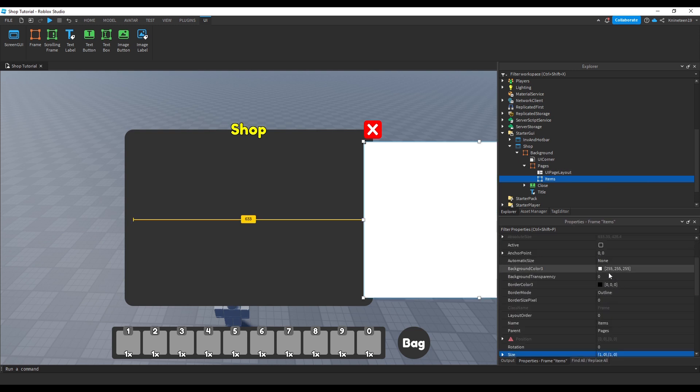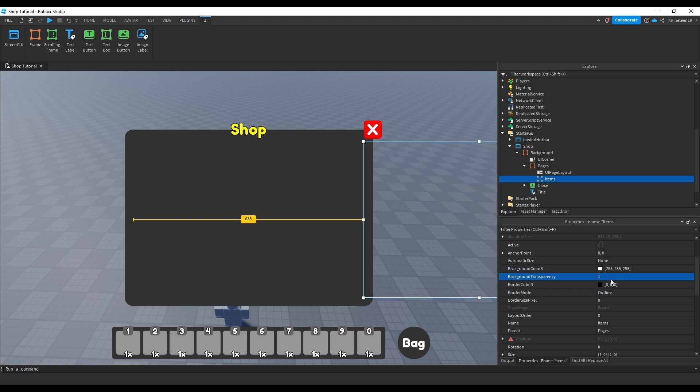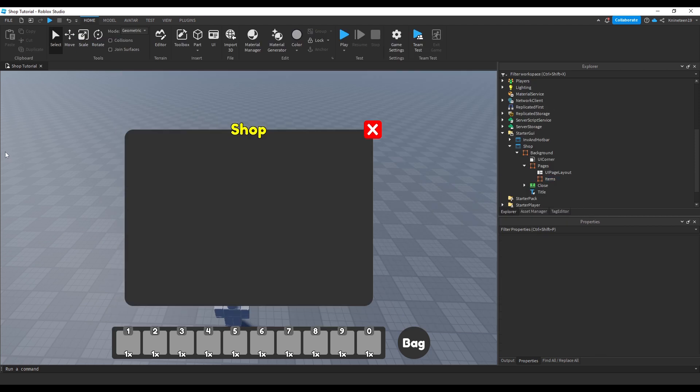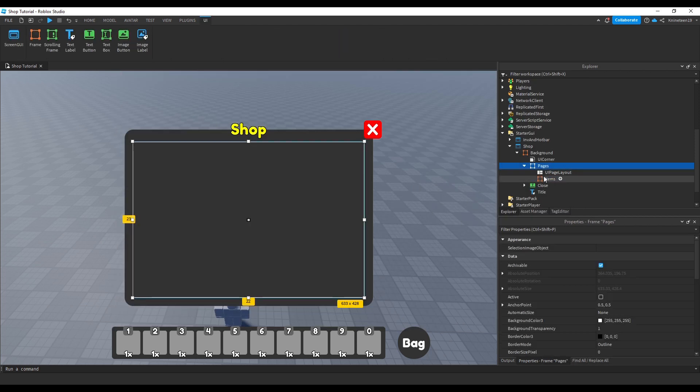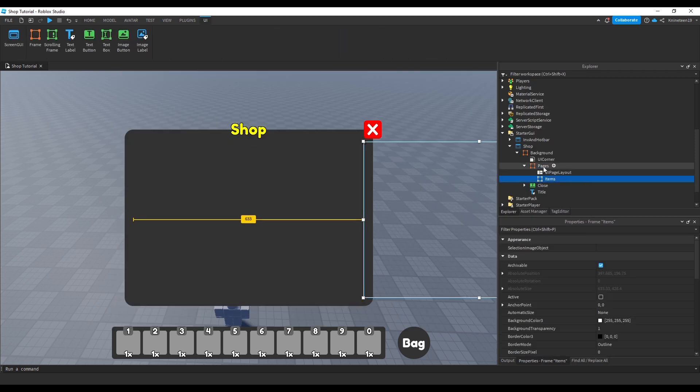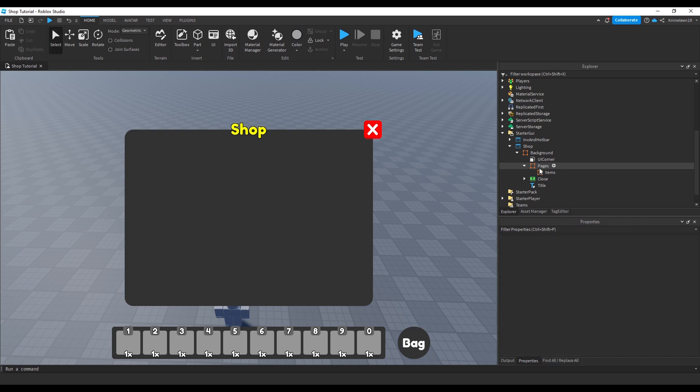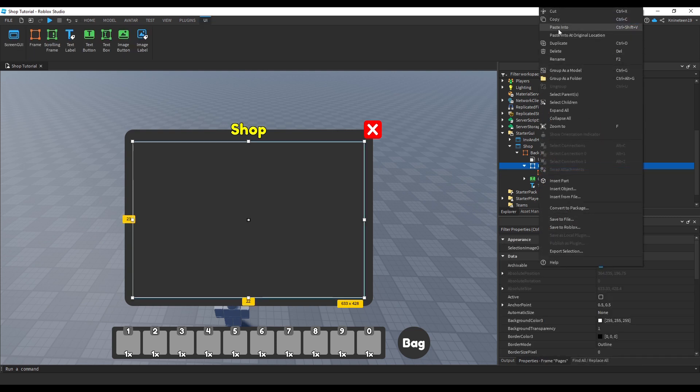We'll then set this frame to be invisible as well by setting the background transparency to 1. Every frame inside the pages frame will essentially be set up as another page automatically, thanks to the UI page layout, but before we create the other pages for game passes and robux items.